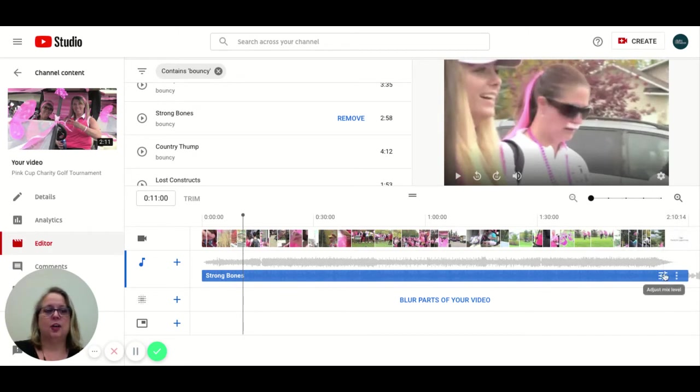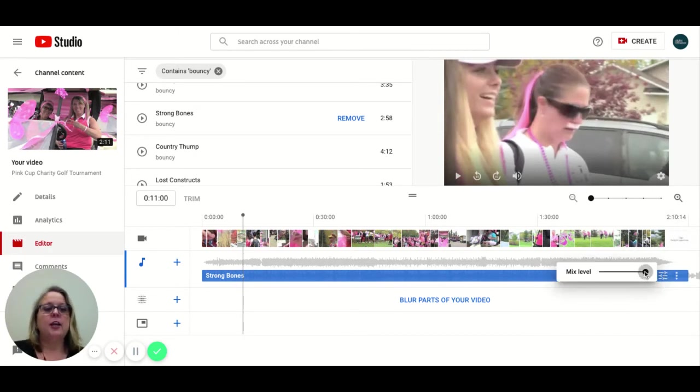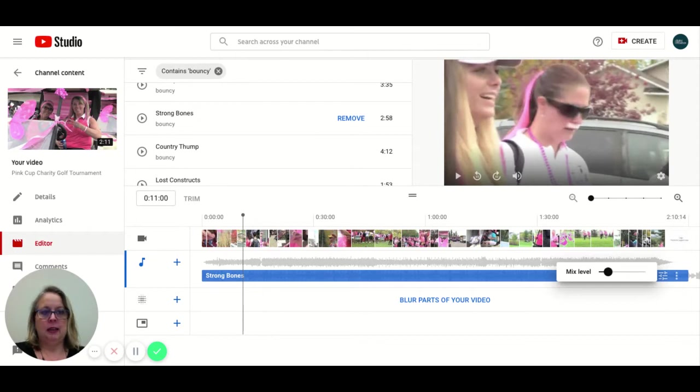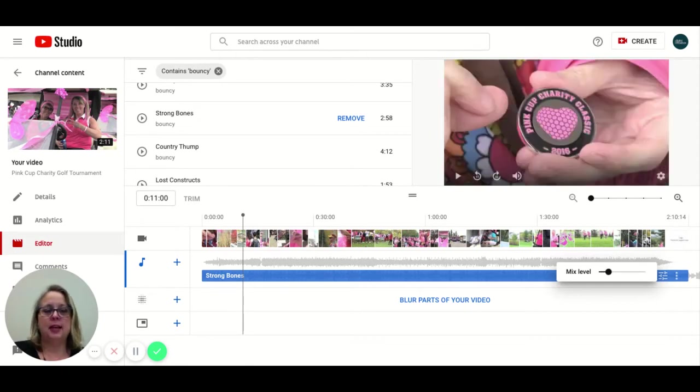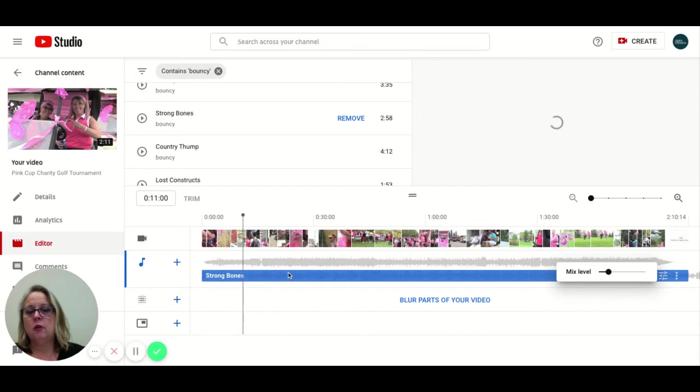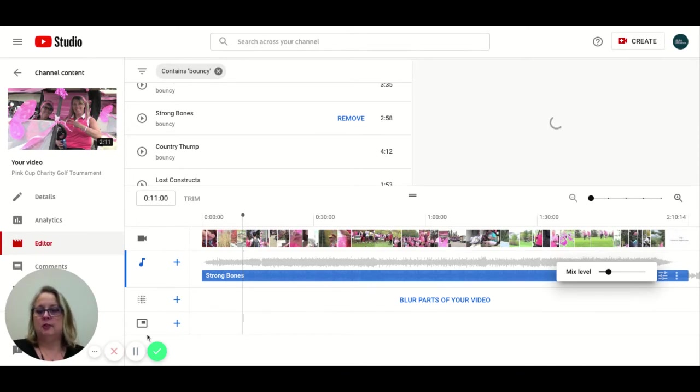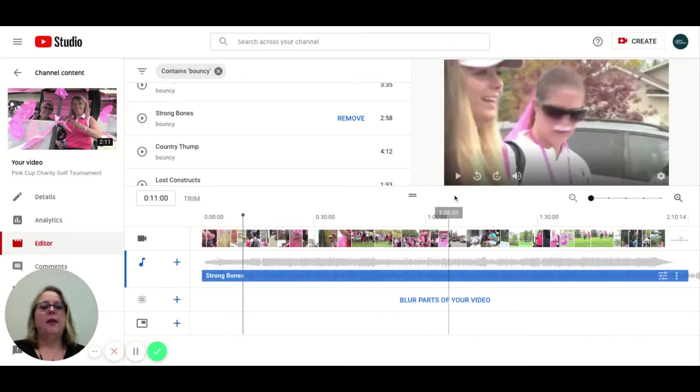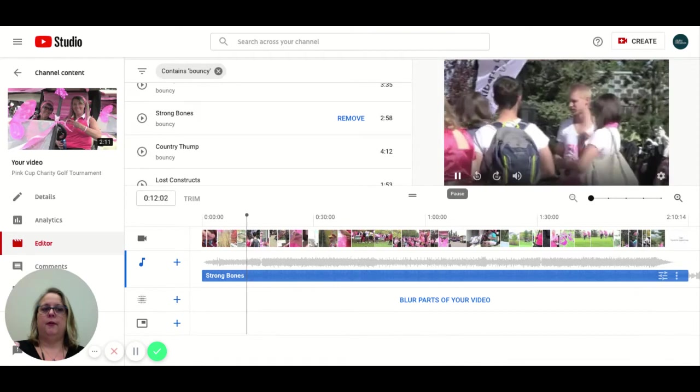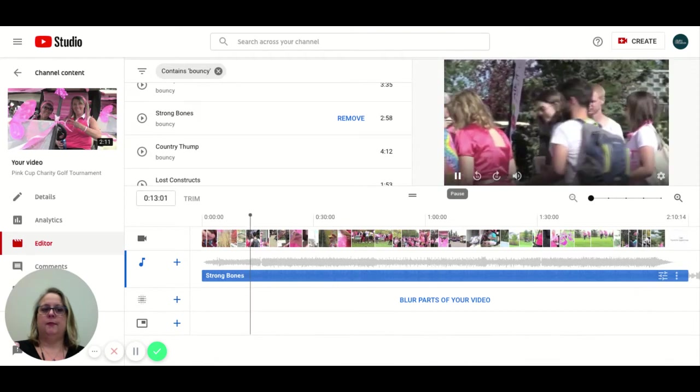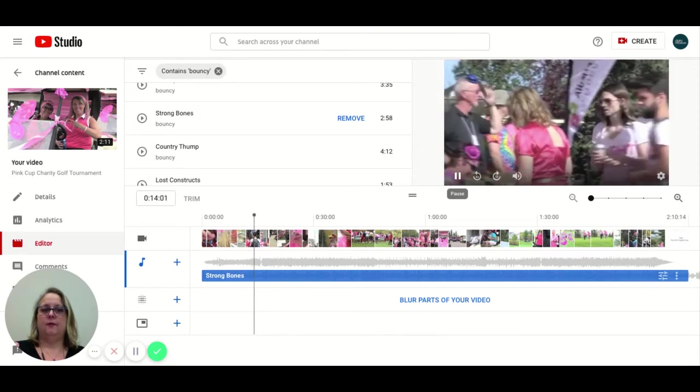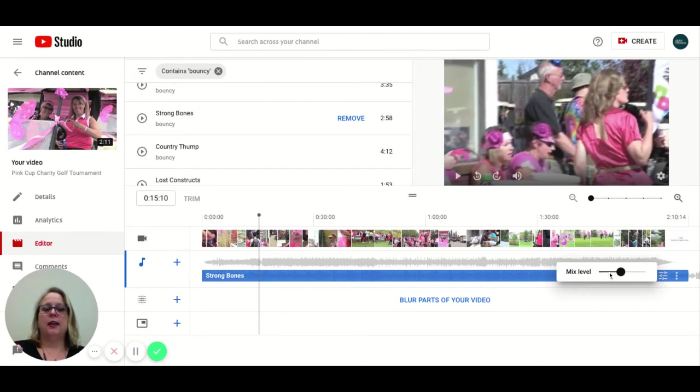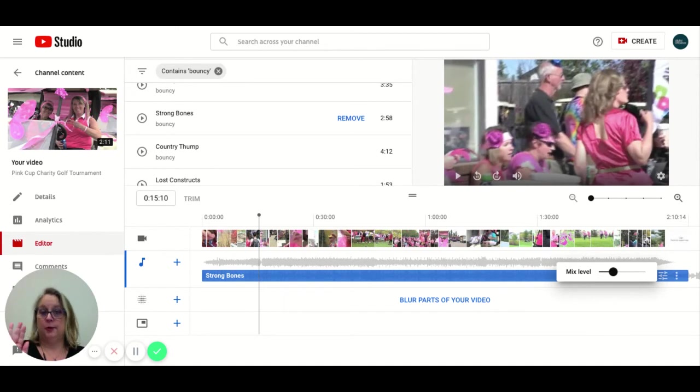So you're just going to click on it. And you're going to bring your mix level down to whatever you think might be an appropriate level. So what this mix level is doing is bringing down the audio level of this music track, not of your original track. And again, YouTube needs a couple of seconds to render. And then when you hit play, this is going to sound really weird because it's two music tracks, but you'll be able to hear them both. So you're just going to play with that mixer until you get it to the right level that works for your voiceover and your music.